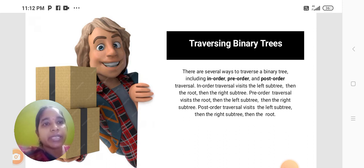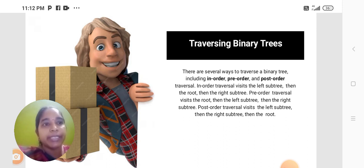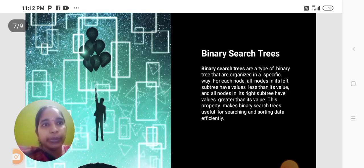Pre-order traversal visits the root, then the left subtree, then the right subtree. Post-order traversal visits the left subtree, then the right subtree, then the root.